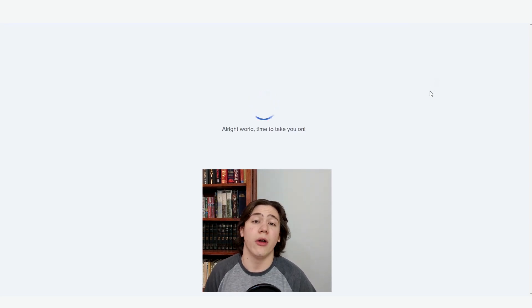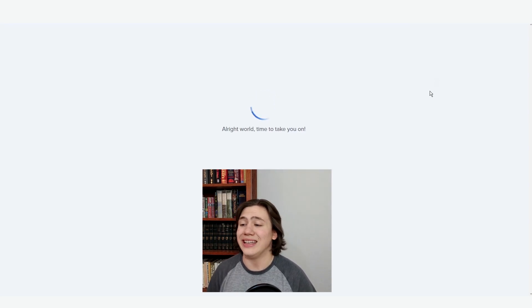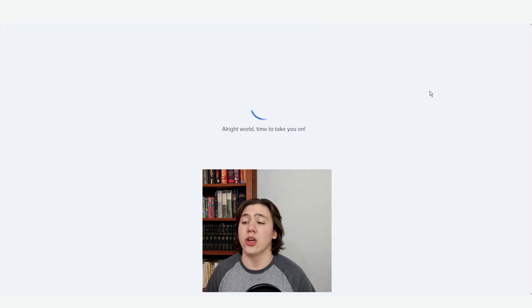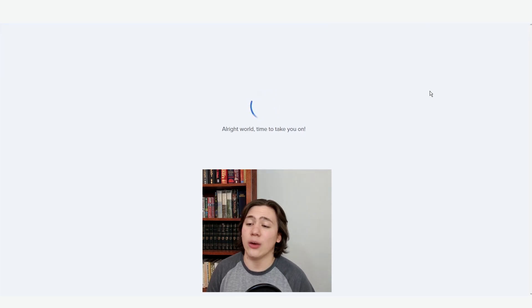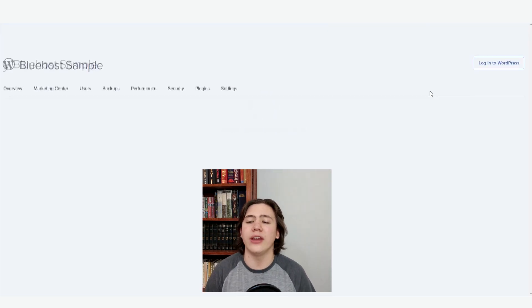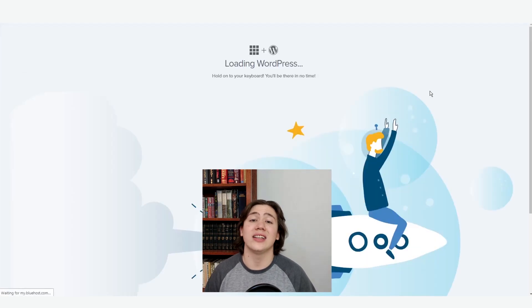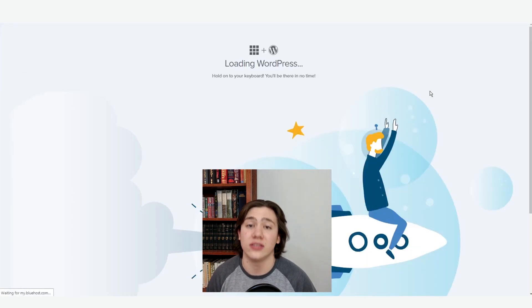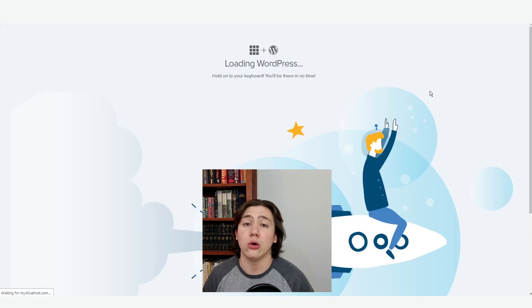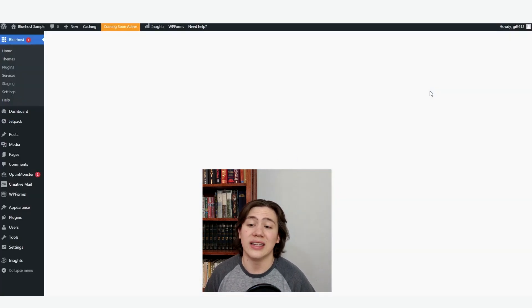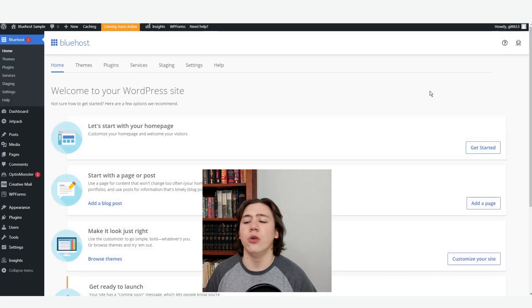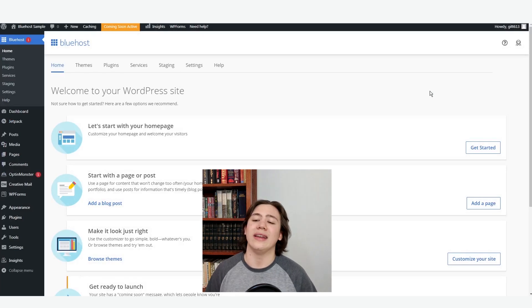From here, it's going to open a new tab and it's just going to load up all the features you're going to need. Once it loads, we're going to go ahead and explain and walk through all of the different features on this WordPress, as well as the custom features which Bluehost offers. It just pulled up, as you can see, so we're going to go ahead and get started.